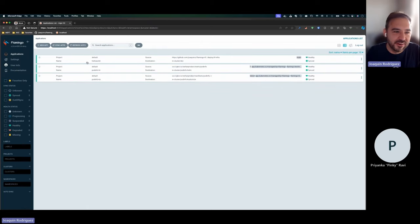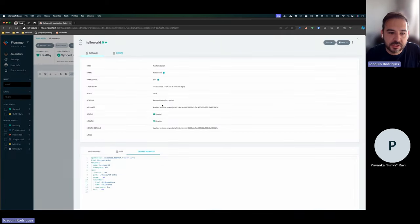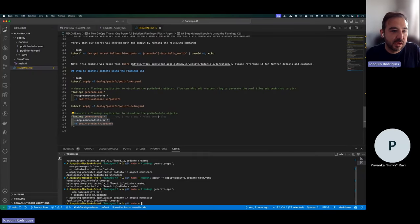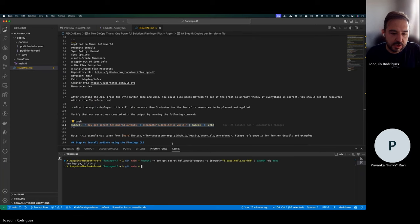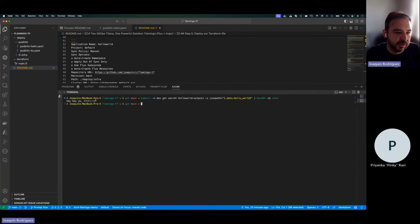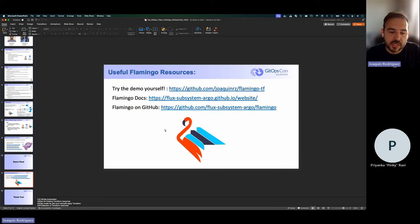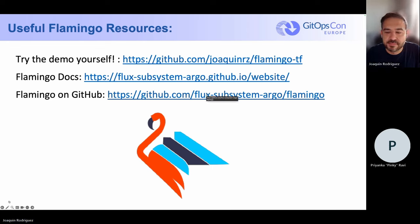Going back to the Terraform that just finished: it took a little while to apply, but you can see the Terraform resources got applied. We have our Flux Kustomization, our Flux Git repository, and applying the get-secret command shows that our output was generated. That's all for the demo. If you'd like to try it yourself, go to this GitHub repo for the instructions. These are the Flamingo docs and this is Flamingo on GitHub. Thank you so much.